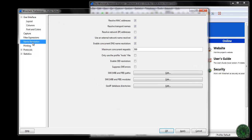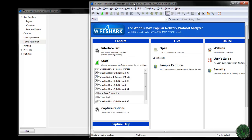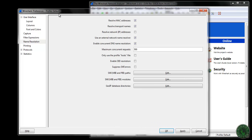The first thing I am going to show you is resolve MAC address. What is the meaning of resolve MAC address and how it actually works? Notice that it is checked on the selected bar, so resolve MAC address is on.